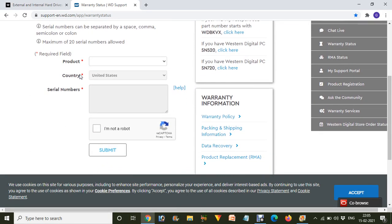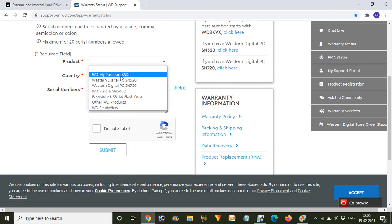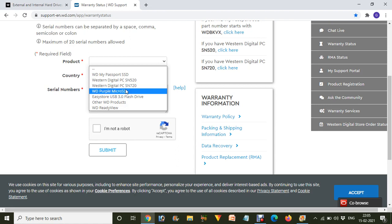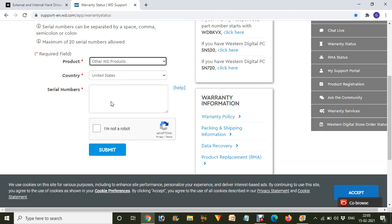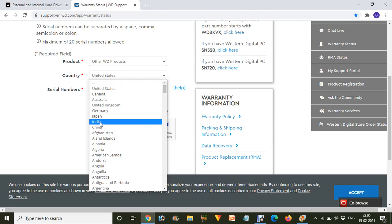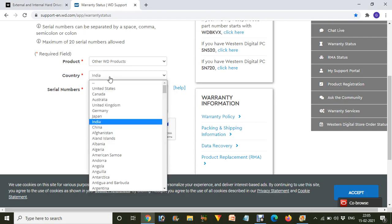Now what we have to do is choose what type of hard disk or thing we have. In my case, this is not an SSD, this is a WD Western Digital HD, other WD product. And from which country, you have to choose. I'm from India, so I choose that.